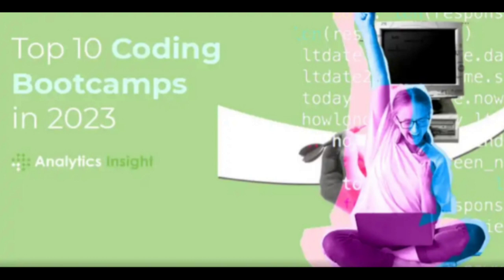Coding bootcamps have become a game-changer in tech education, providing a fast-track route to rewarding careers in coding and related fields. The top 10 coding bootcamps in 2023 listed above have consistently demonstrated their commitment to delivering high-quality education and producing job-ready graduates.